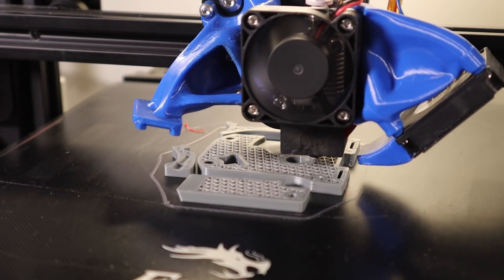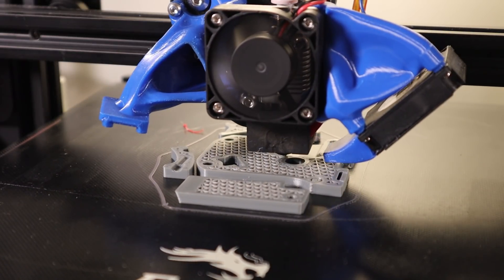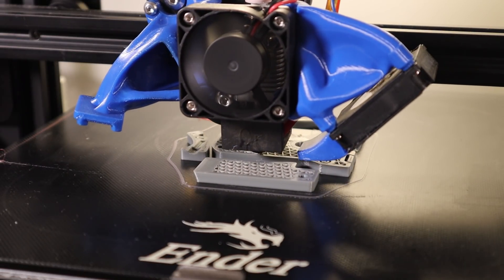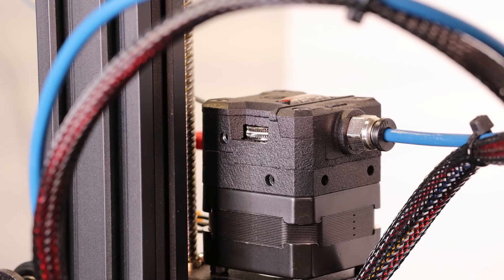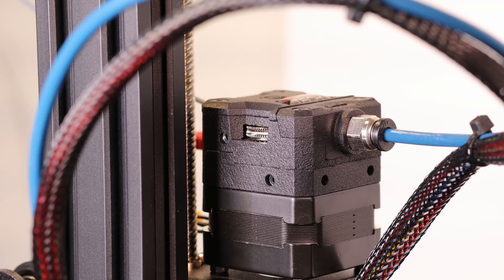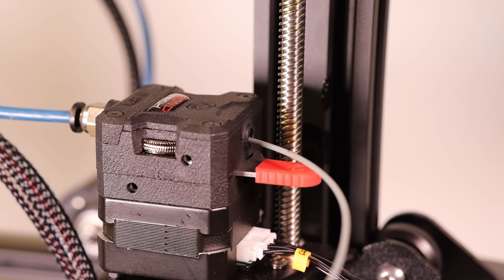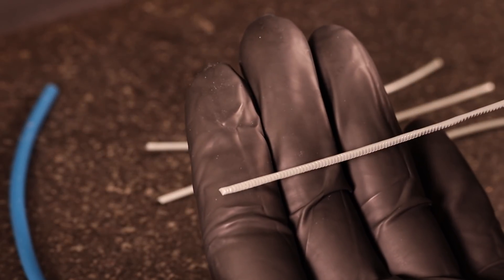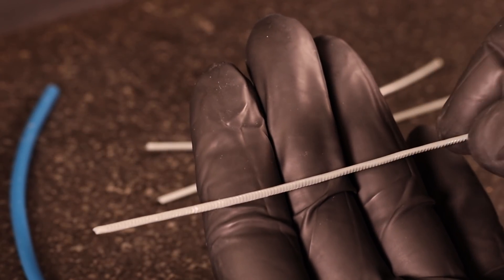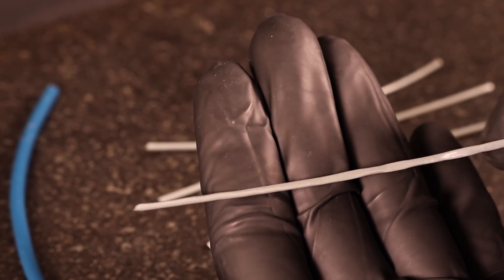There are other solutions to this problem. A popular one is to replace the extruder with a dual gear. Each of the gears has a convex shape to fit around the filament both giving it better grip and also not allowing it to become flattened as you can see here.